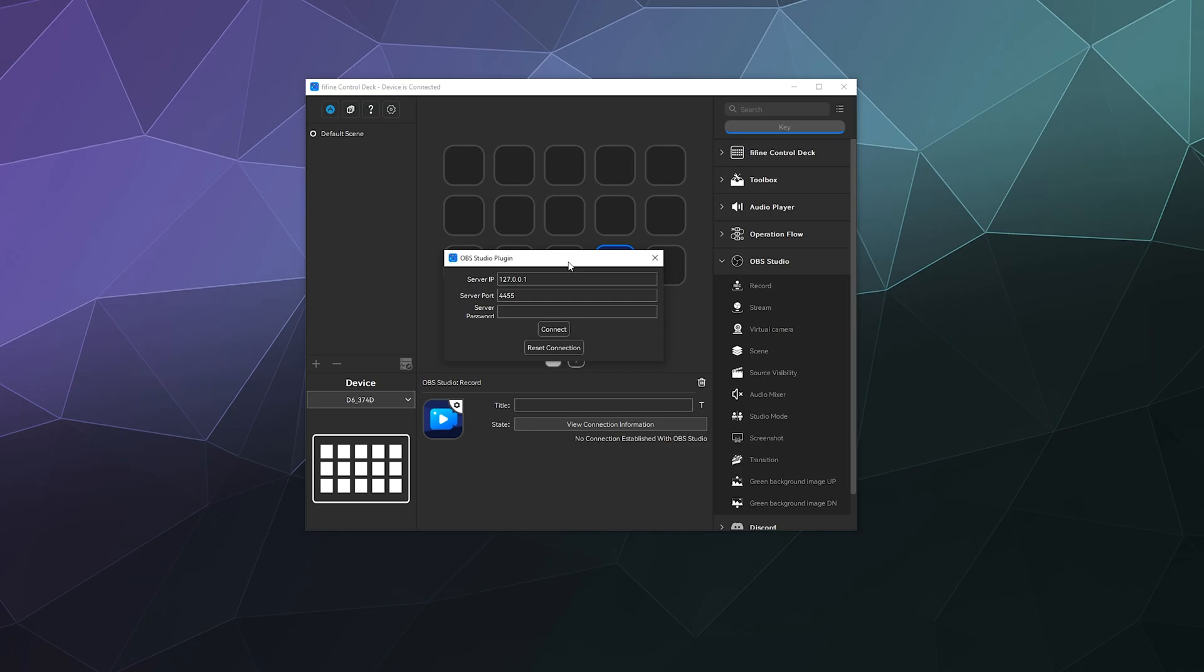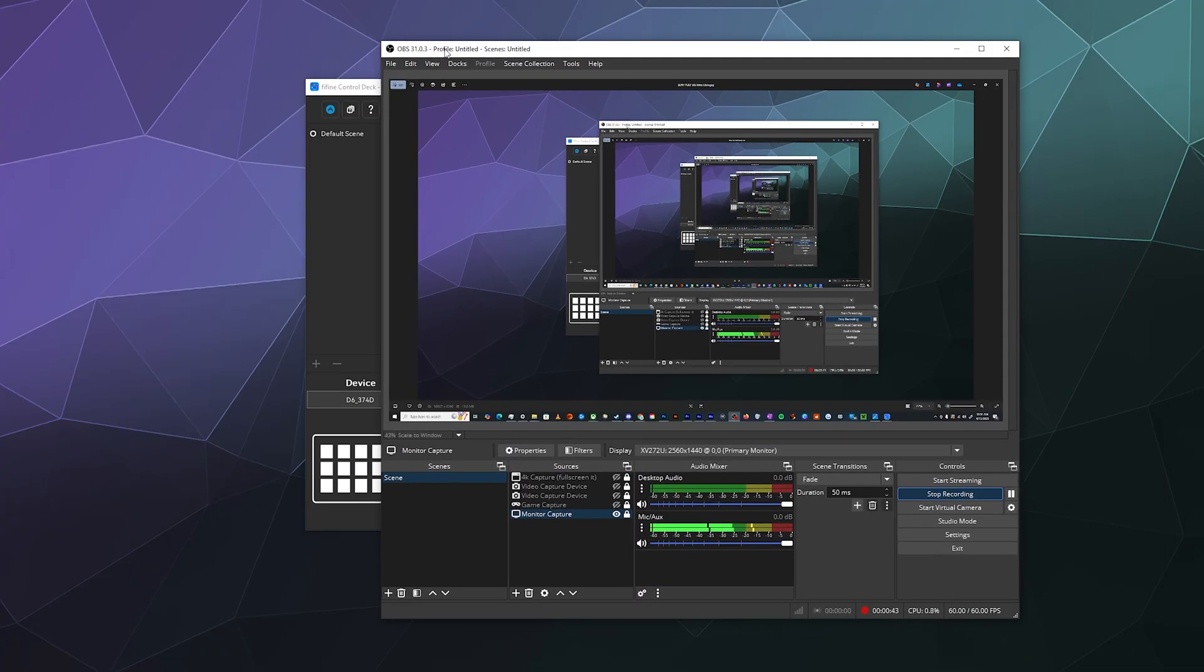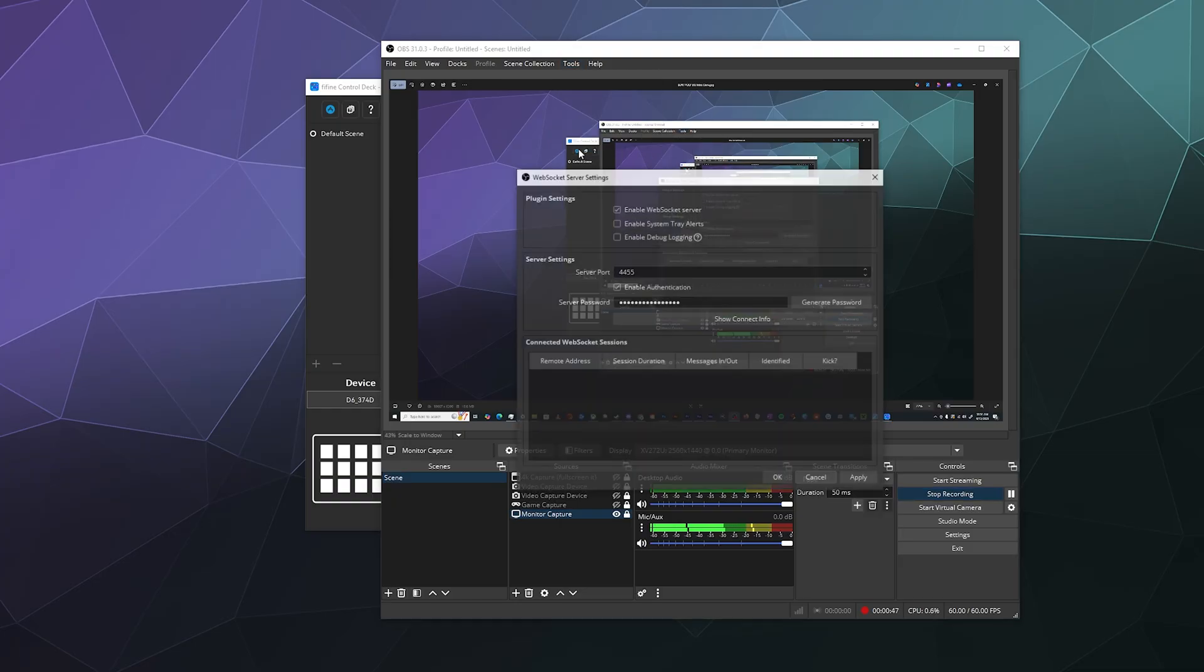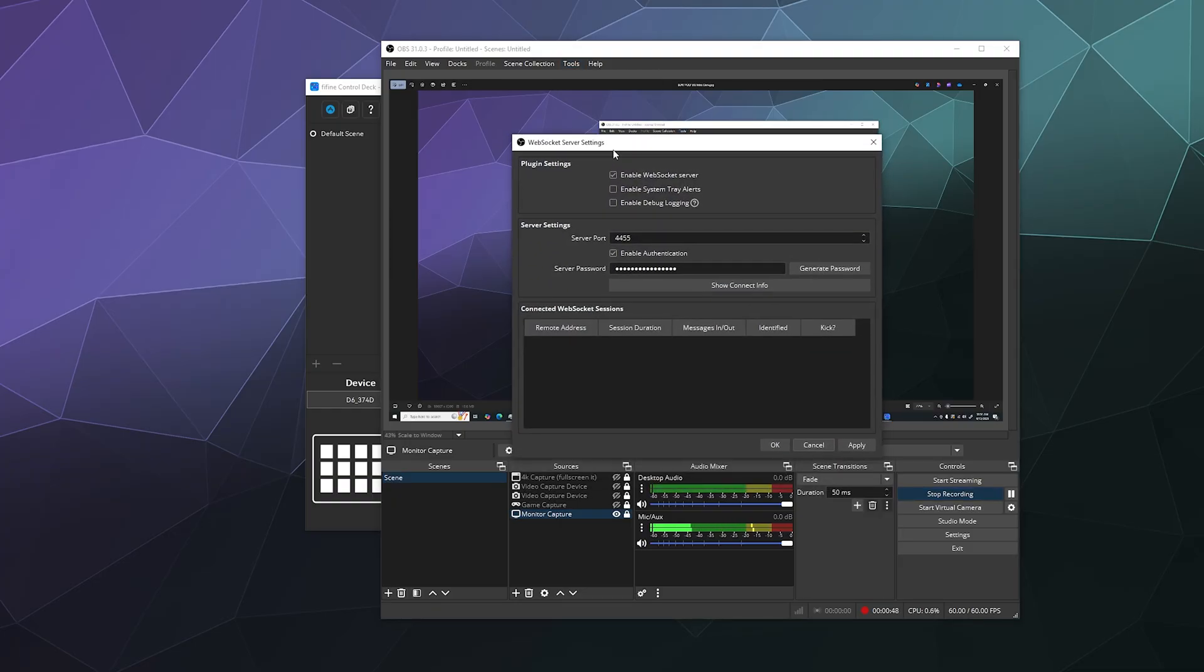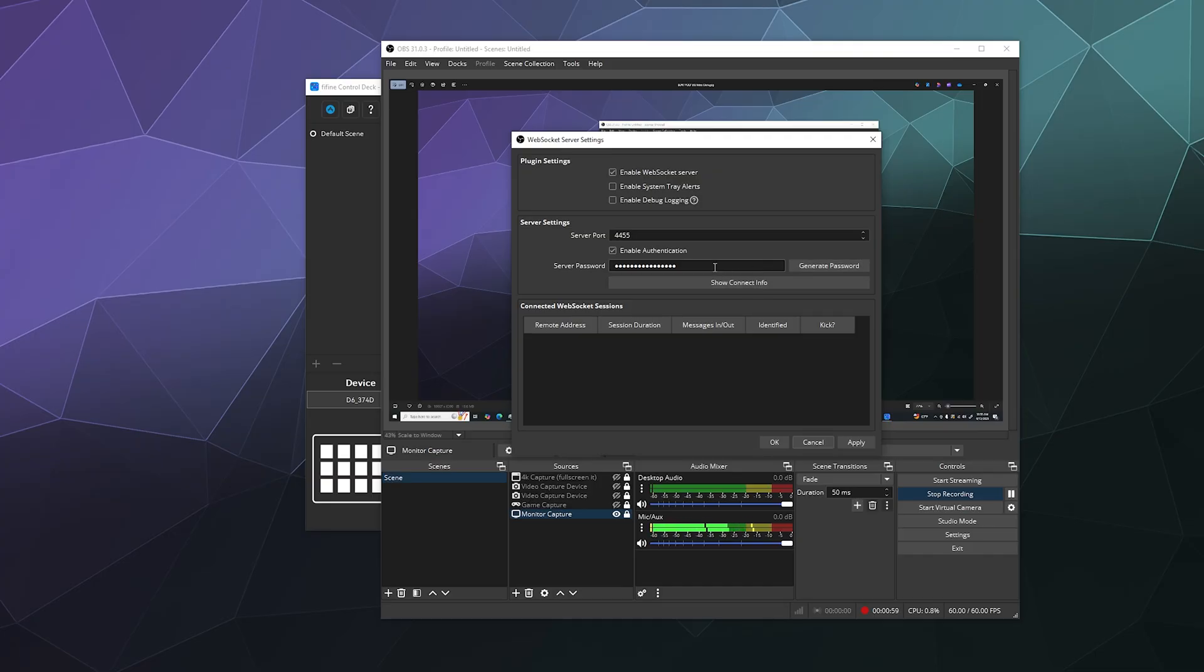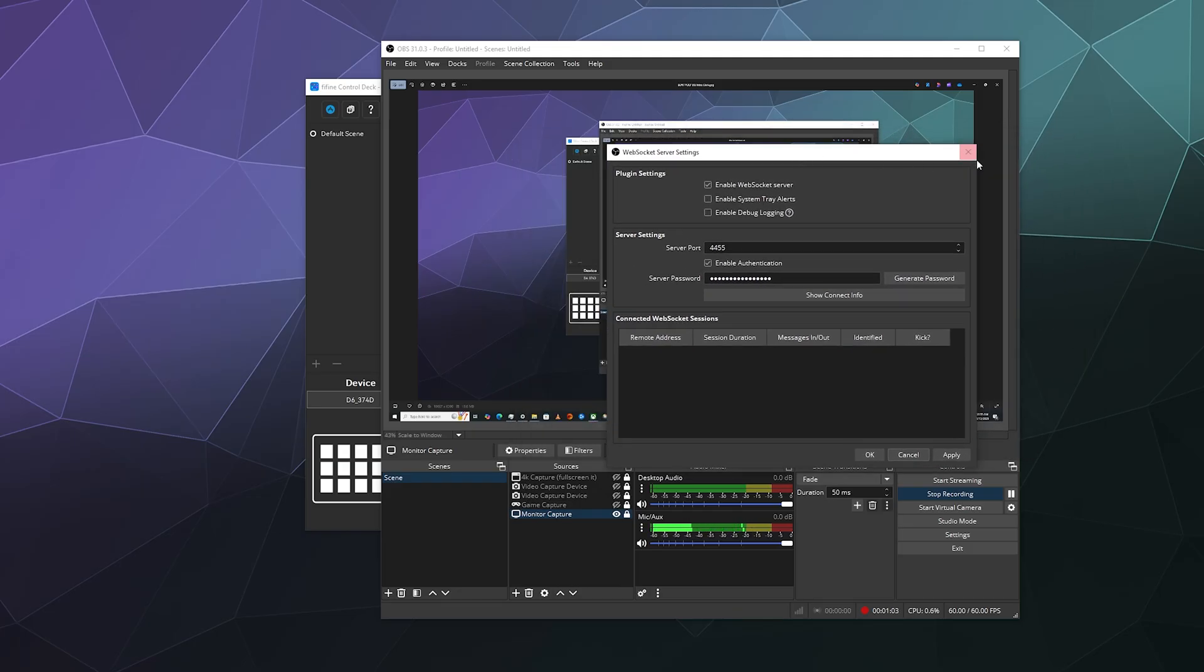Well, OBS, when you're using it, has the ability to set up under Tools a WebSocket server. All you have to do is click on the enable button down here, and then copy and paste over the connection info available here under Show Connection Info, where it's automatically generated a random password for you.